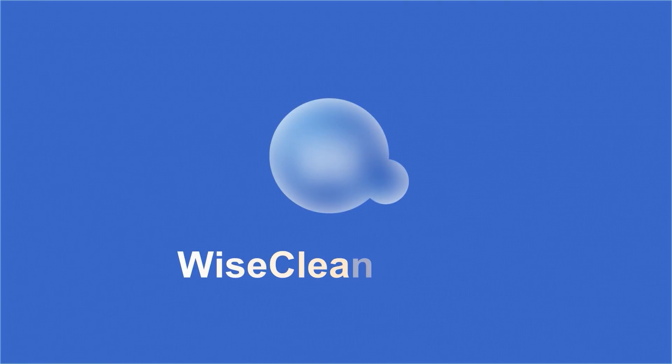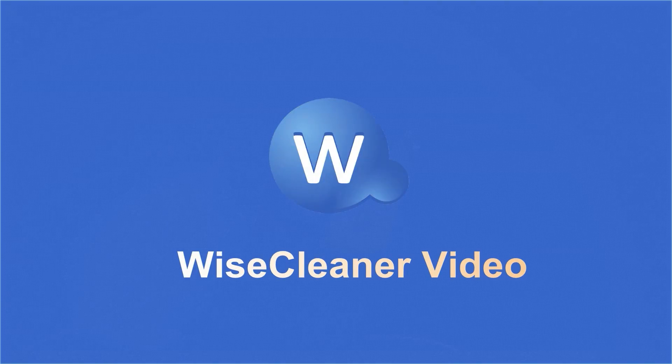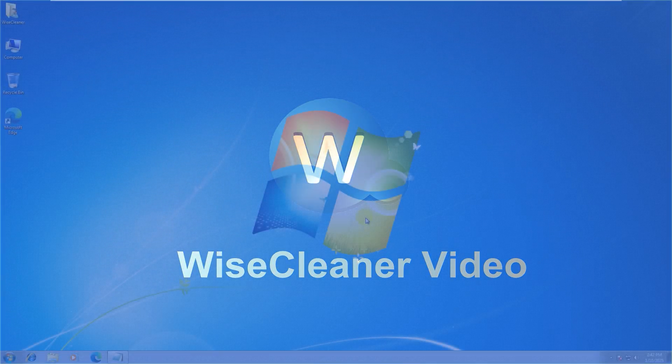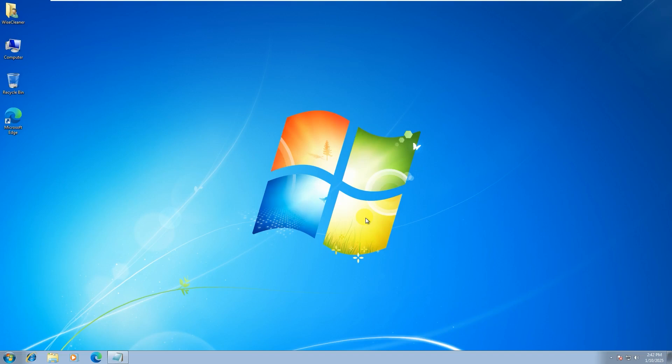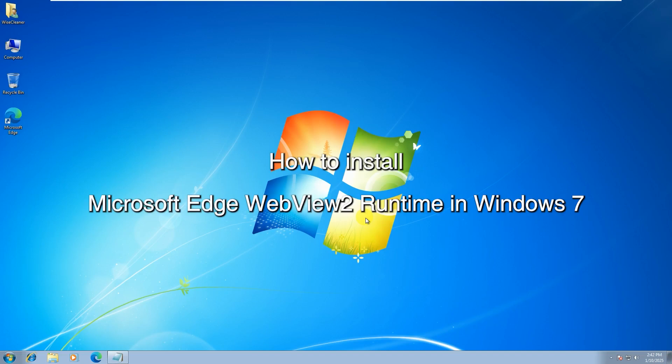Hello everyone, welcome to watch this video. My name is Michelle Swift. In this video, let us discuss how to install Microsoft Edge WebView 2 Runtime in Windows 7.